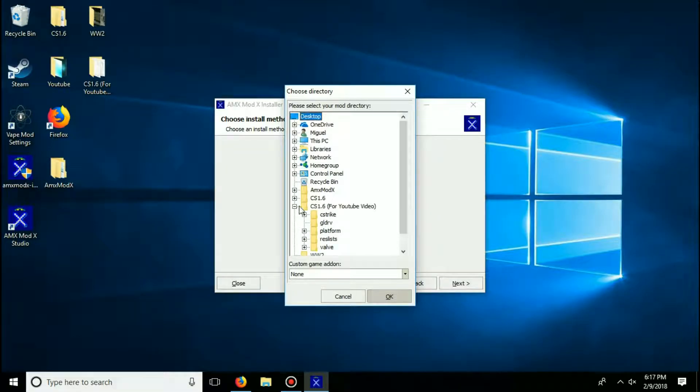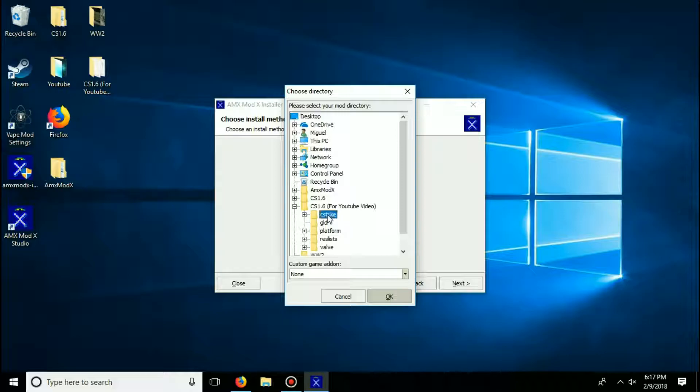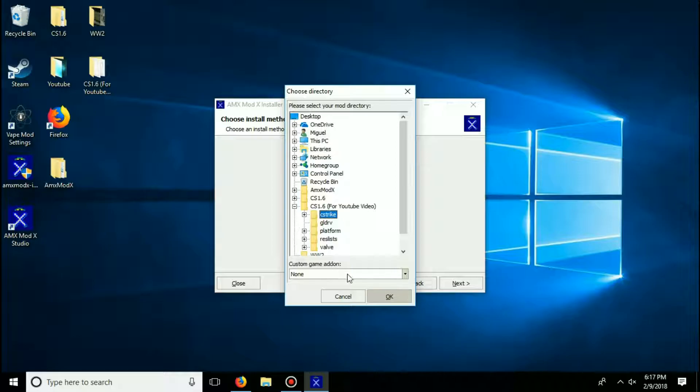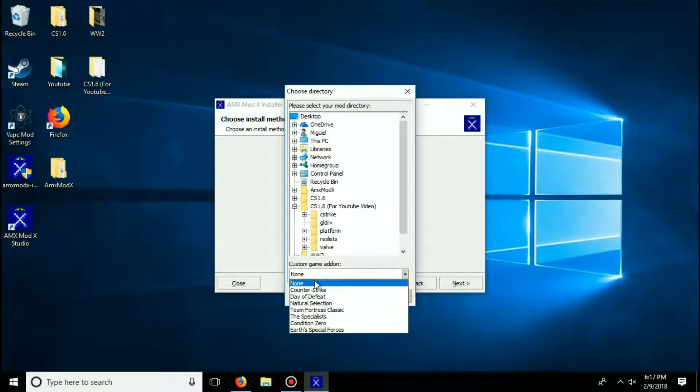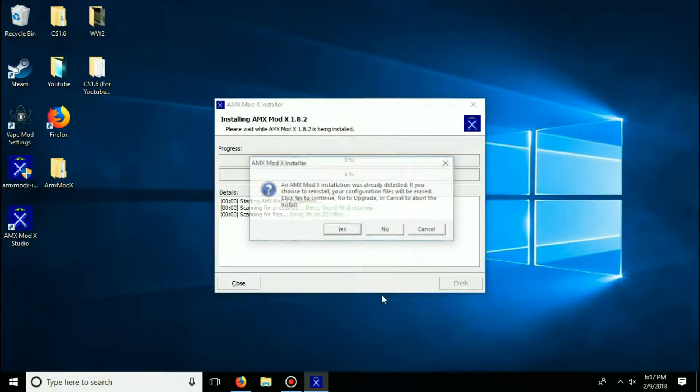And then do not drop down the C-Strike folder, just select the C-Strike folder. Once it's highlighted, you have selected it, go down here to custom game add-on and look for Counter-Strike. It's usually the first option. Once you have done that, click OK.